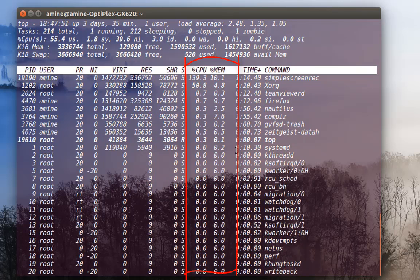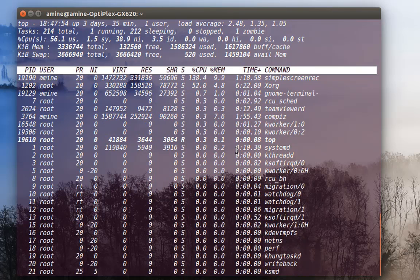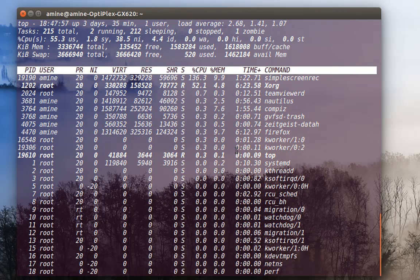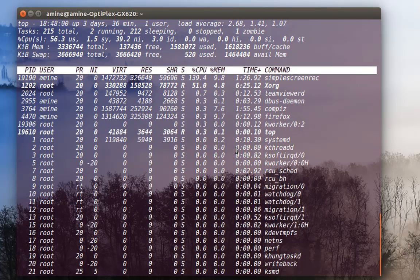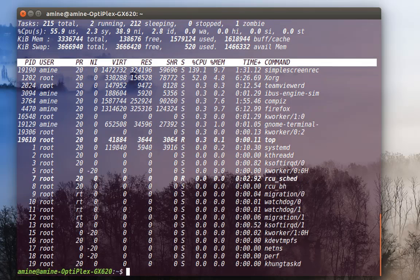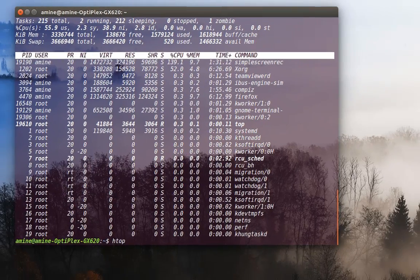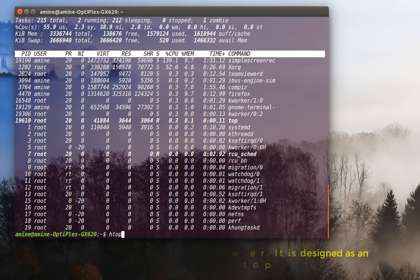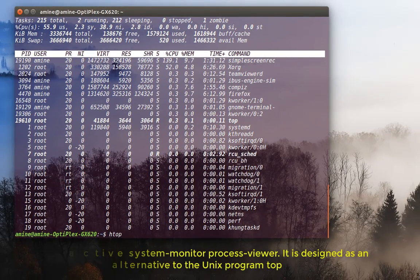But as you can see here, this is not really graphical, not colorful, and you cannot do too much with it. So in order to solve this problem, there is a new command called htop. Actually, htop is the graphical user interface for top.